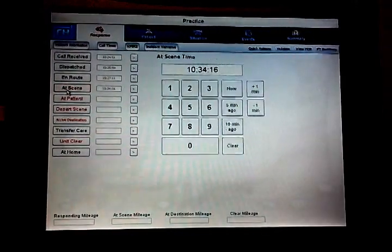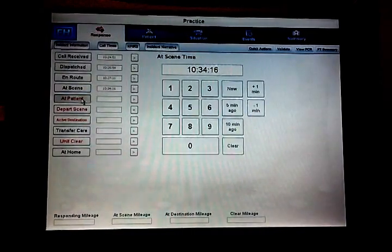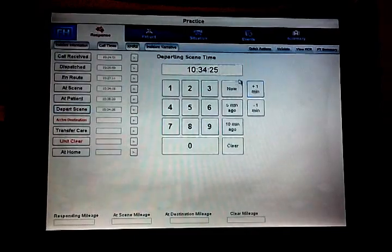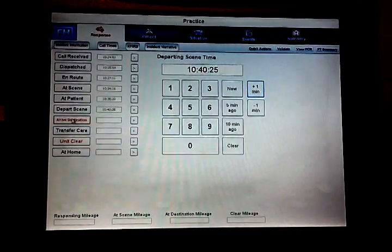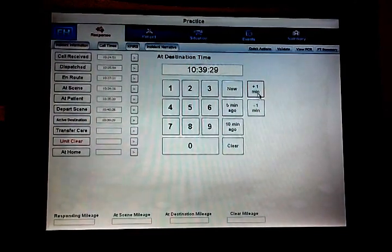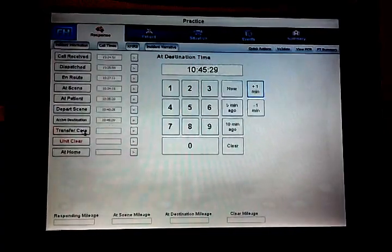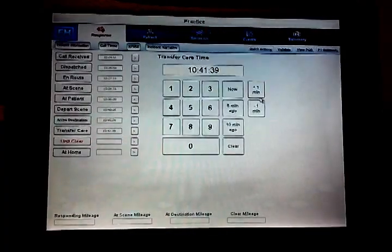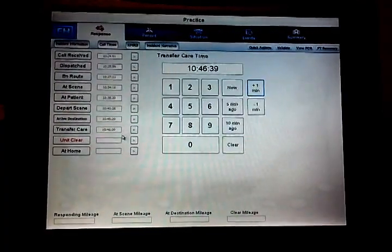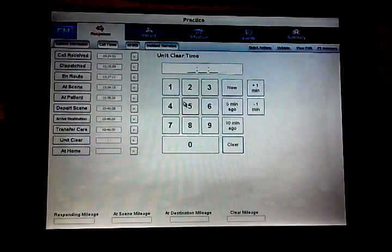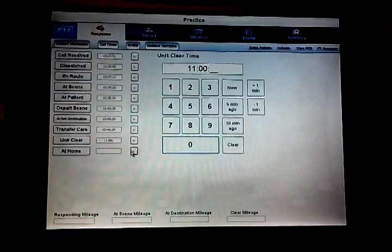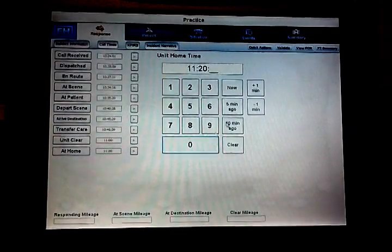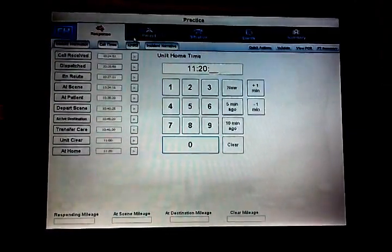So we get at the scene now, I'm clicking this button over here and it populates the time. At the patient we can click and I'm going to add a minute. Departing the scene I'm just going to go through these and populate these, otherwise they'll remain red. Let's say it took us five minutes for transport to the hospital. Transfer of care, now we'll do six minutes. And unit clear at, let's say we're going to clear that box 11 o'clock even. And back on station at 11:20. Okay, so that should clear up and validate those two.